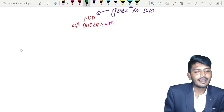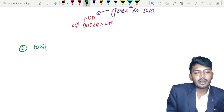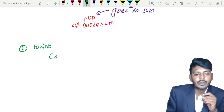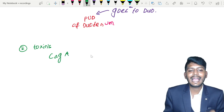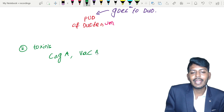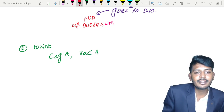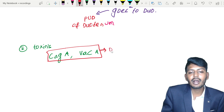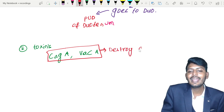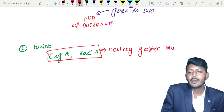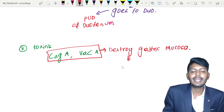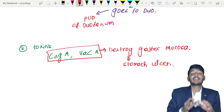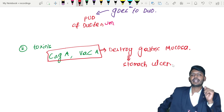A second virulence factor: this bacteria also produces toxins. It produces toxins called CAG-A and vac-A. These two toxins produced by Helicobacter pylori destroy the gastric mucosa. If gastric mucosa is destroyed, it can lead to stomach ulcer. So Helicobacter pylori can cause ulcer in both the stomach and the duodenum — this is a very important point to remember.